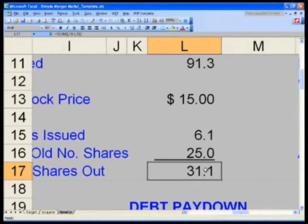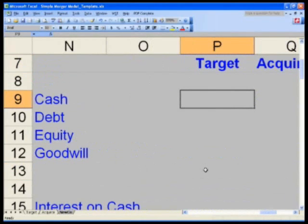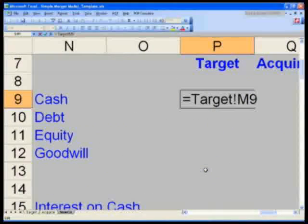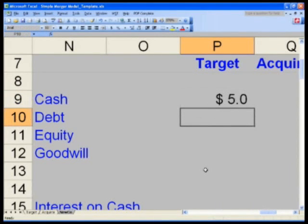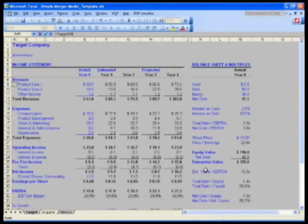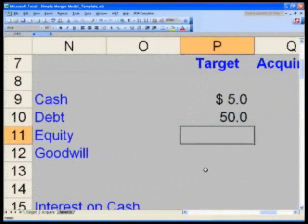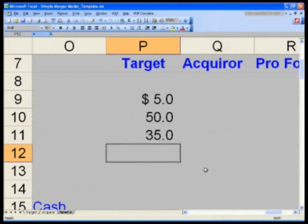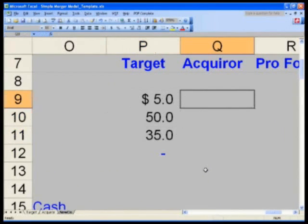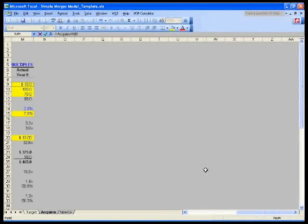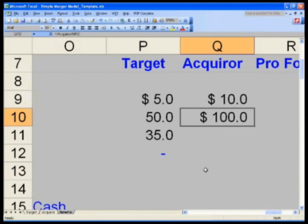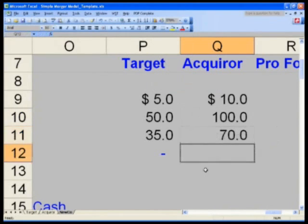Let's grab some balance sheet numbers. Go to P9: the target's cash equals — Control-Page Up twice — M9 from the target tab. Debt equals M10. Equity — hit Control-D. Goodwill is hard-coded zero. Do the same for the acquirer: equals Acquirer M9, Control-D for the next rows, format properly, Control-D again — no Goodwill.